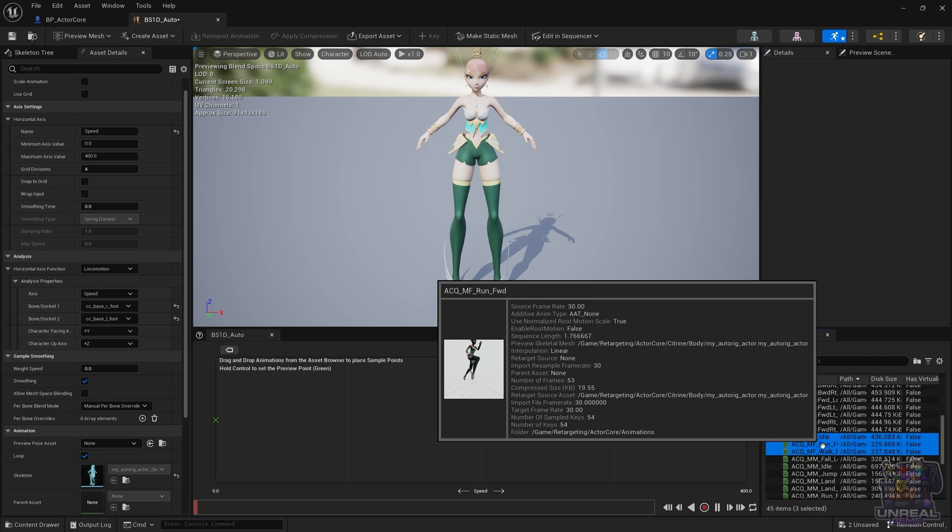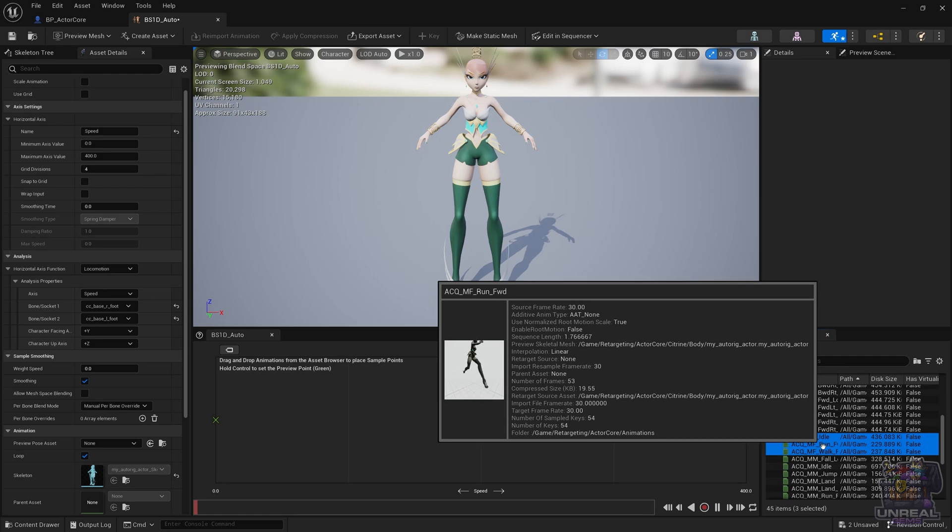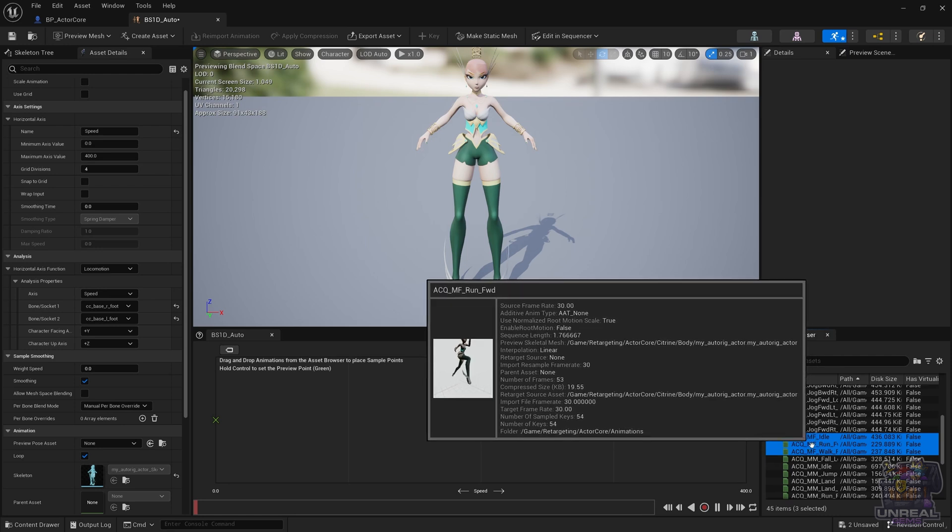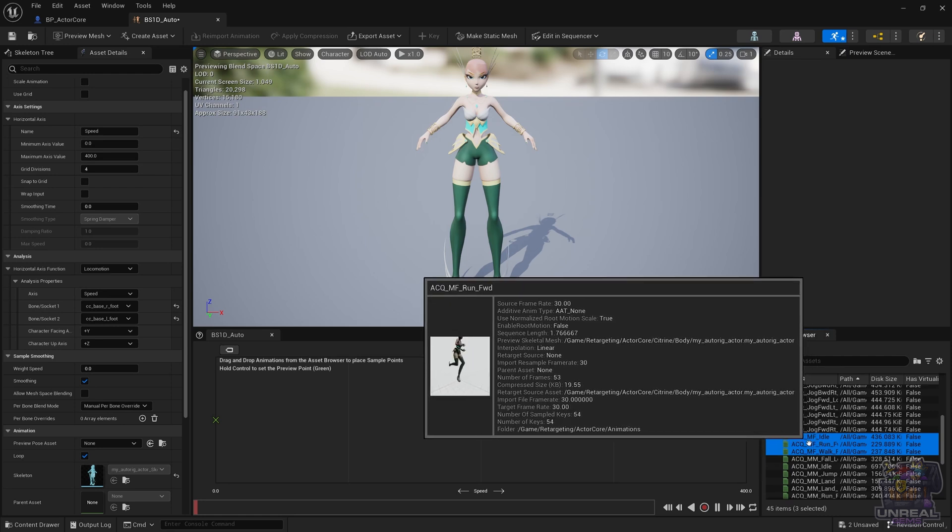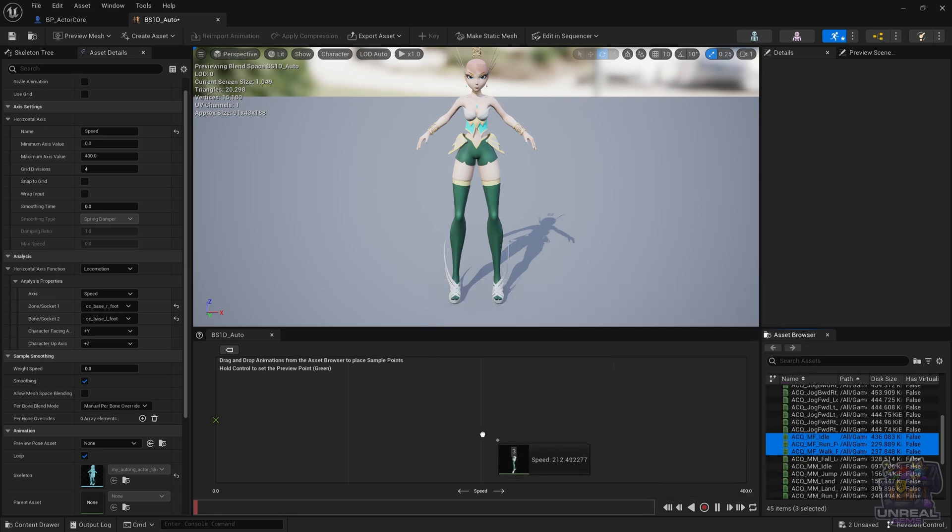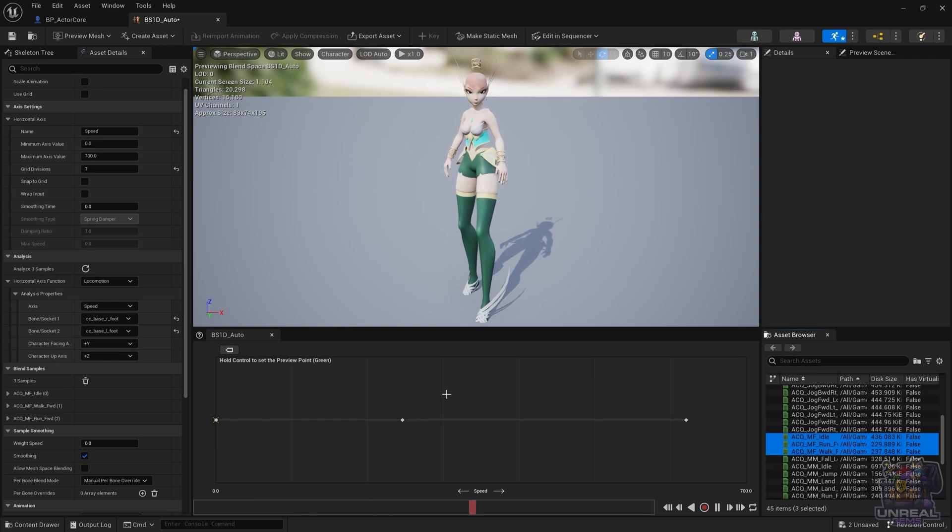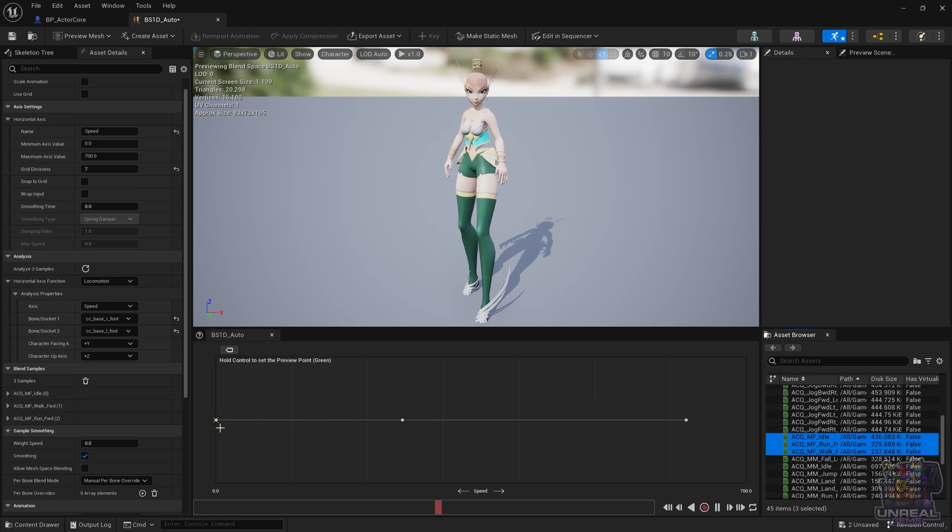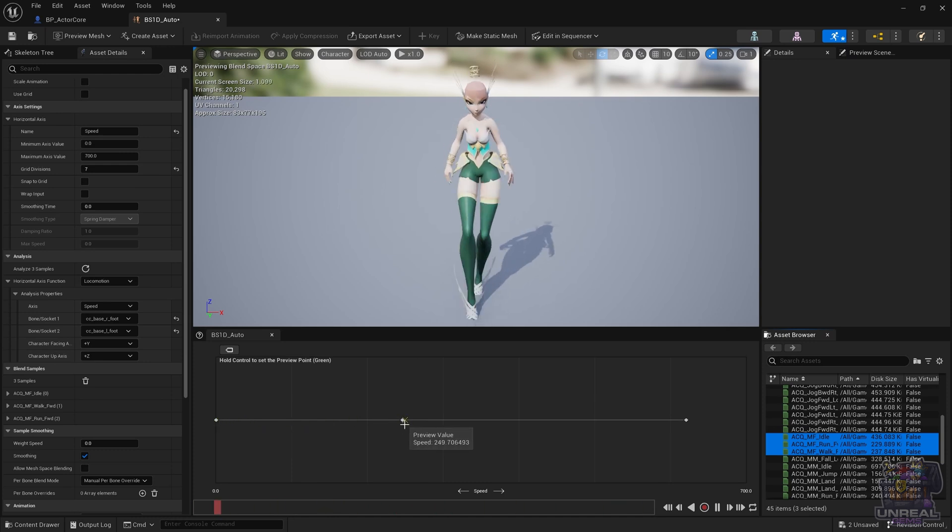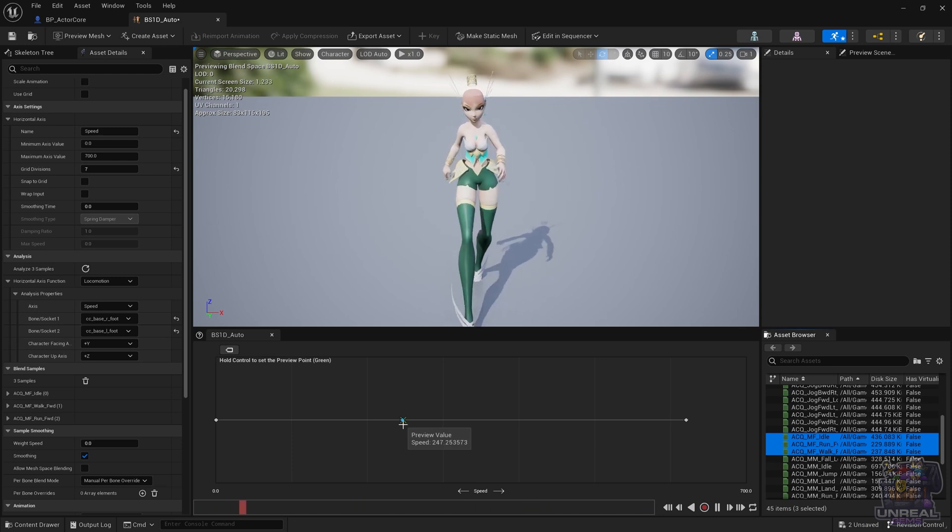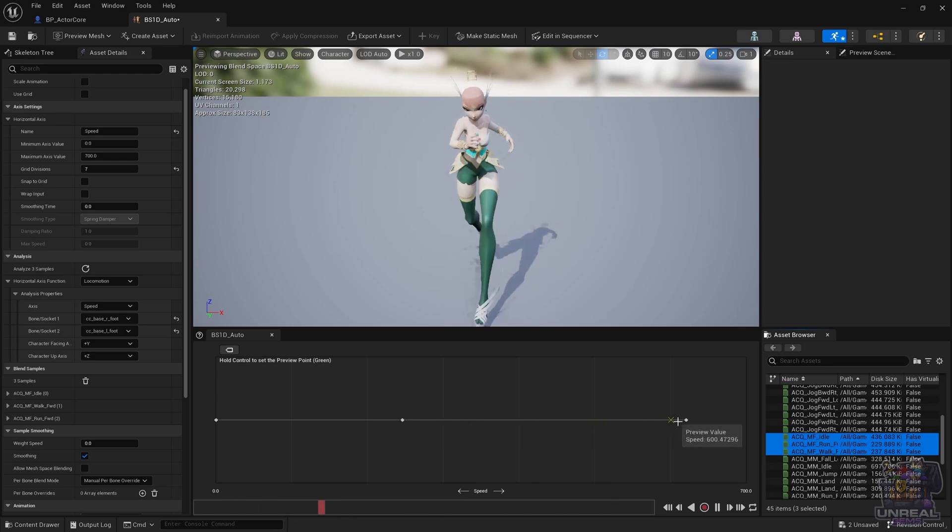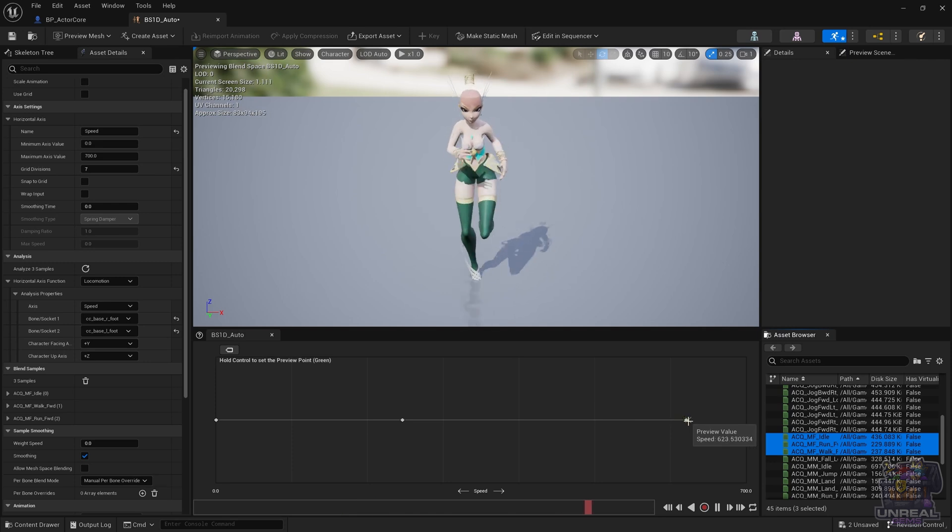Unreal will do its magic. Take a look - and bam, the blend space is complete. As you can see, it has adjusted the grid divisions and also the maximum axis value so it fits perfectly and the character has no foot sliding.